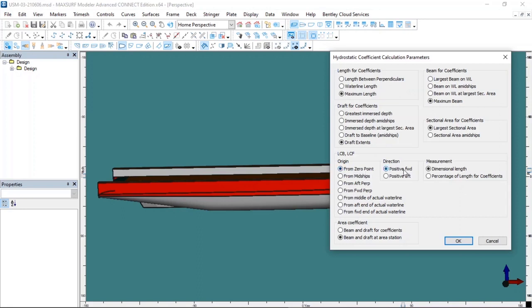Under the Direction setting, I accept the origin as the zero point. The question is: as we move towards the bow, should values move in the positive direction, or should they go negative towards the bow — minus 1, minus 2, minus 3? I want values to increase towards the bow, so I choose the positive forward option. For measurement type: if you select the dimensional length option, it will calculate your LCB and LCF values in meters. If you want to calculate LCB and LCF values as a percentage of length, you must mark that box. I want to calculate in meters.